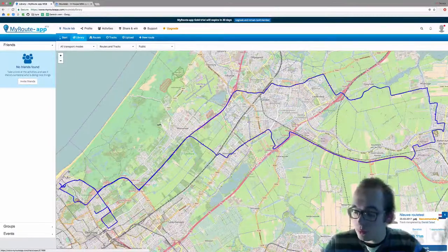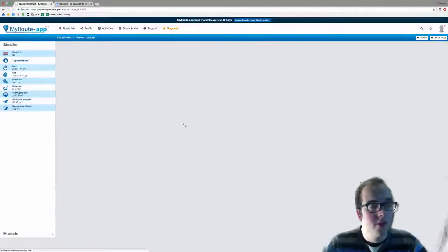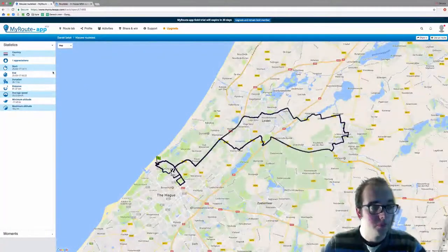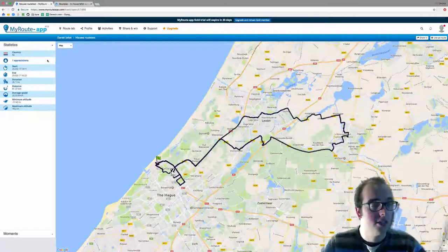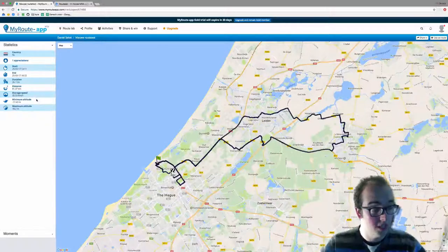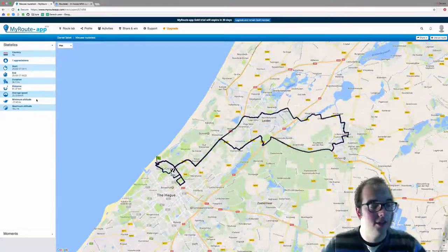You can view the complete track when you click on this, and now you will see the statistics of the route on your left. You will see that the minimum altitude was minus 17 meters and the maximum altitude was above 18.2 meters.